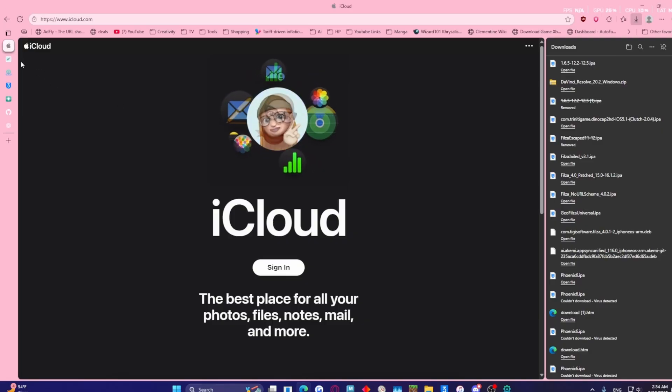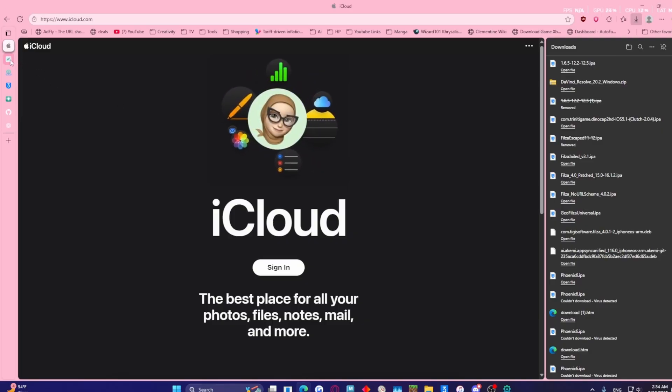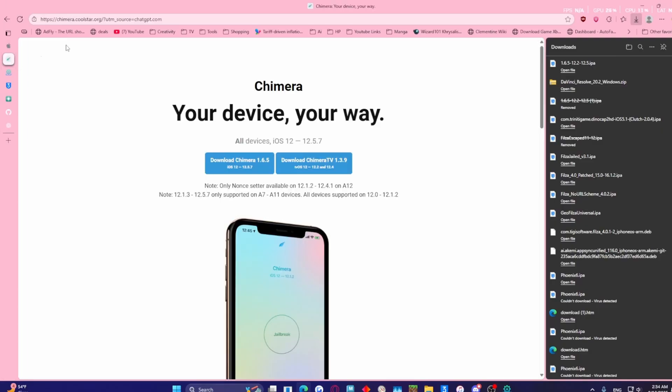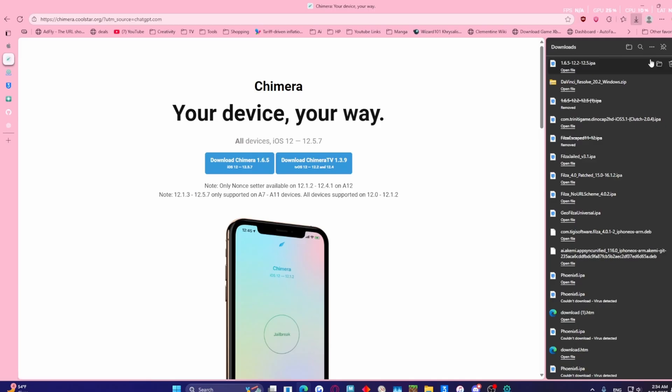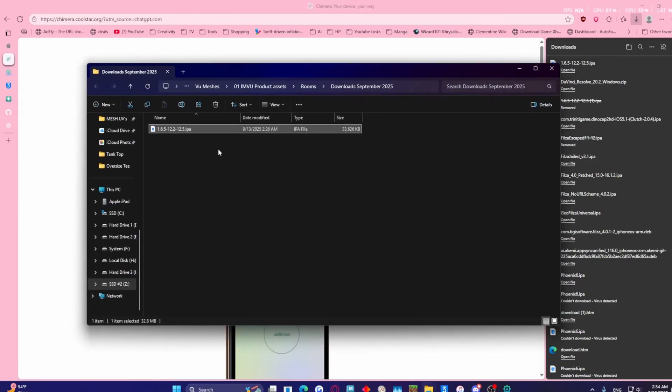The next thing you're going to need is you want to go to CoolStar. Of course I'm going to provide you guys all the links in the description, but from here you're going to have to go to Chimera, right here on the left side, and you want to download this one. I basically downloaded it right here.